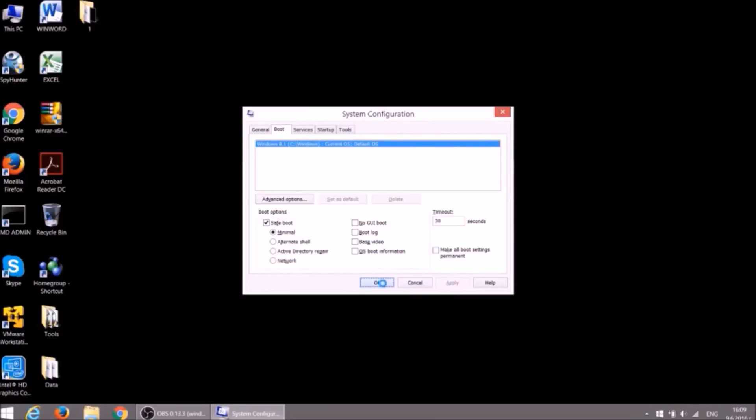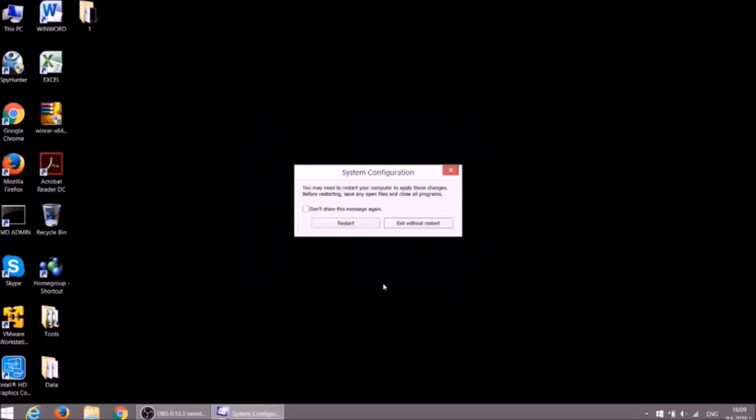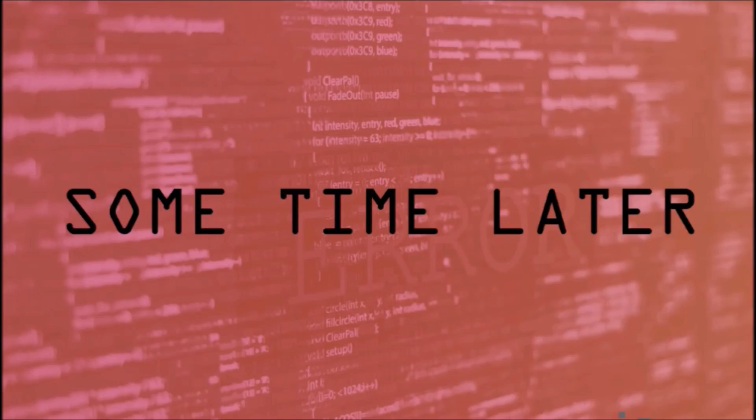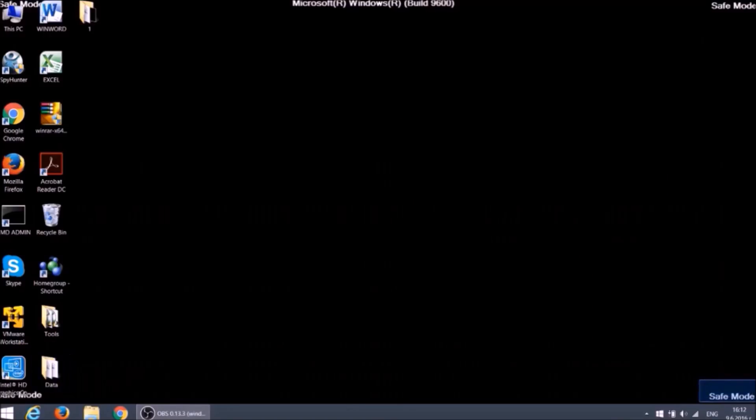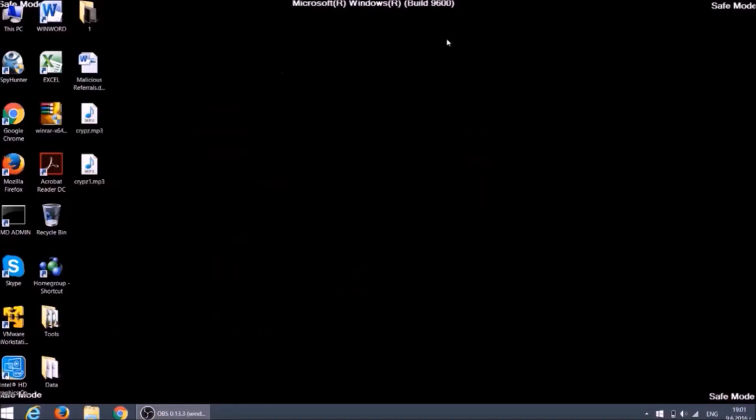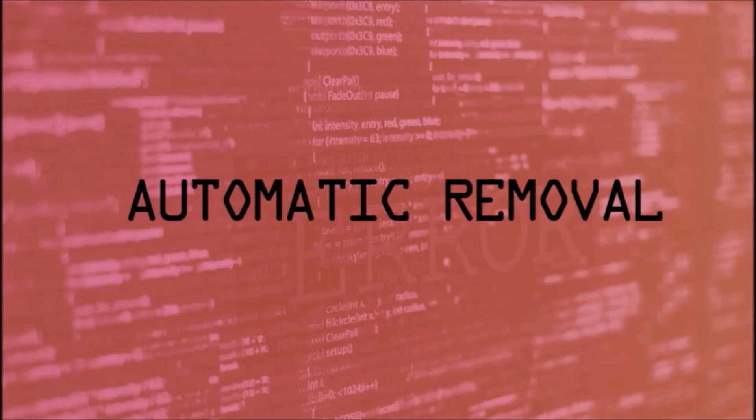Apply, OK and restart. After the restart, the word Safe Mode should appear in the corners of your monitor. After the removal process, you should go through the same steps and unmark Safe Boot option in order to start Windows normally. Now we can continue to the removal process.